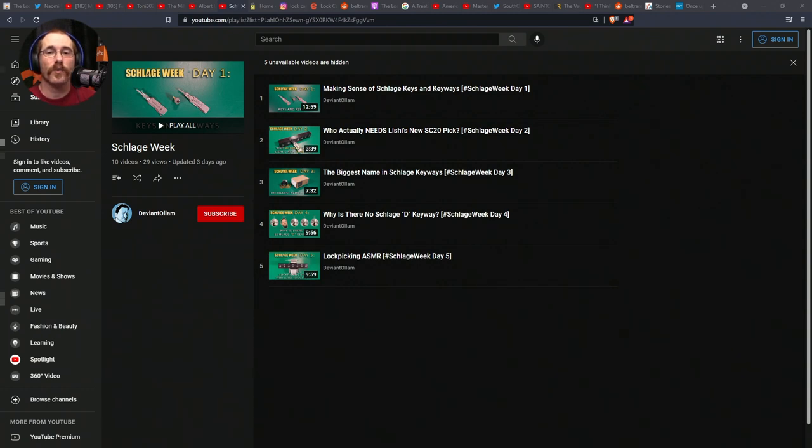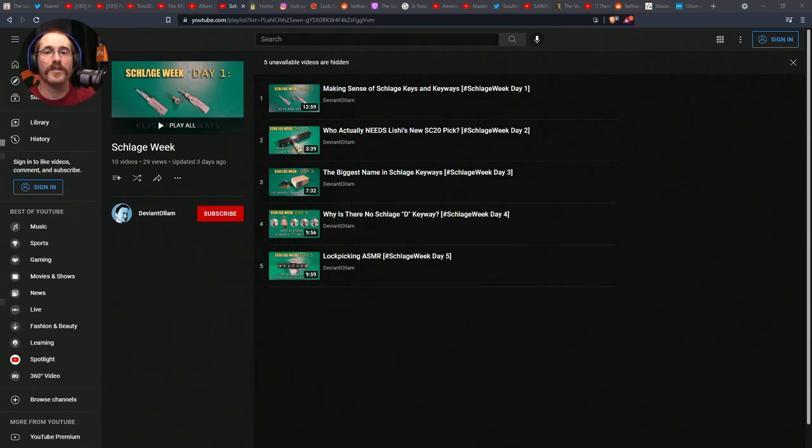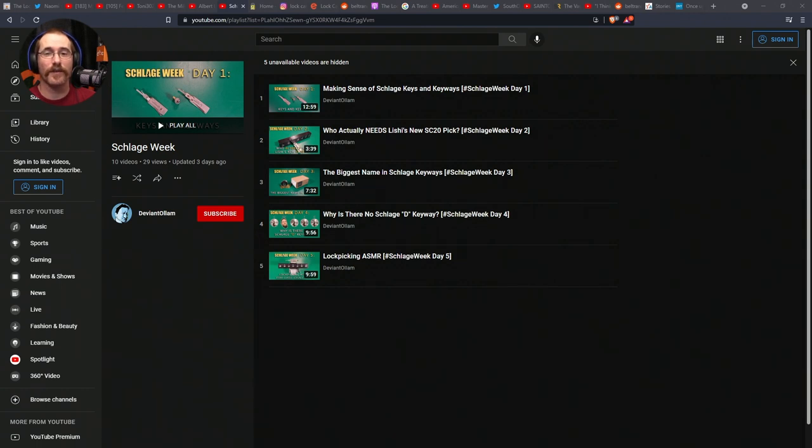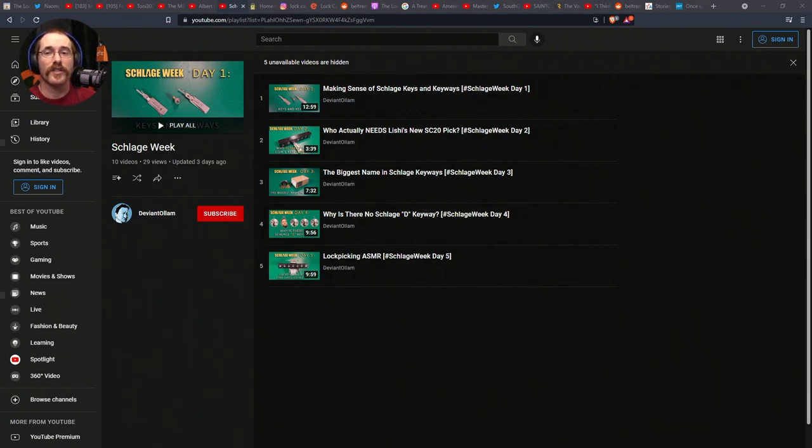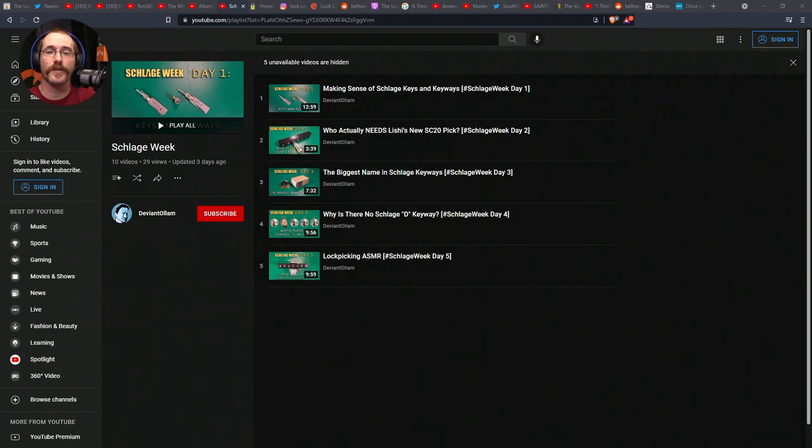Day four's video was entitled Why is there no Schlage D keyway? Almost everyone is familiar with the Schlage C keyway, and some are now aware of the Schlage E, F, and G keyways. But why does the series start with C? What were the A and B keyways? And most baffling, why is there no D keyway? After lots of searching, he finally found the answer. Day five's video was called Lockpicking ASMR. He said he was surprised there was very little lockpicking ASMR content on YouTube, and after a whole week of videos, he knew people must be getting tired of hearing him talk.